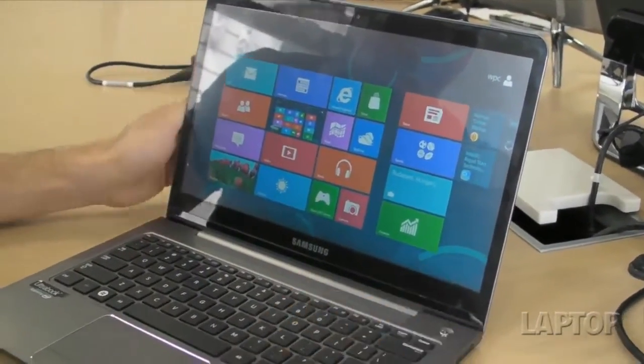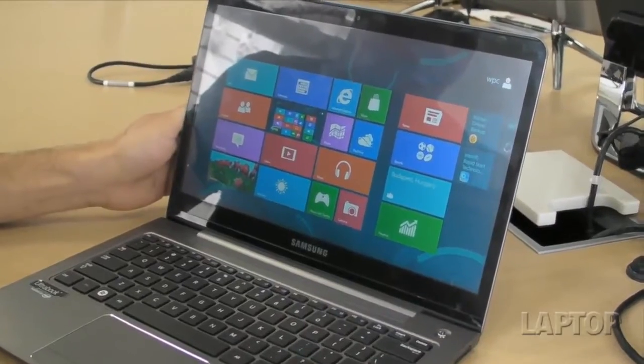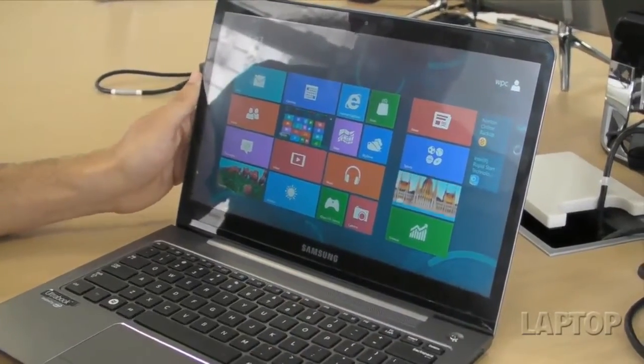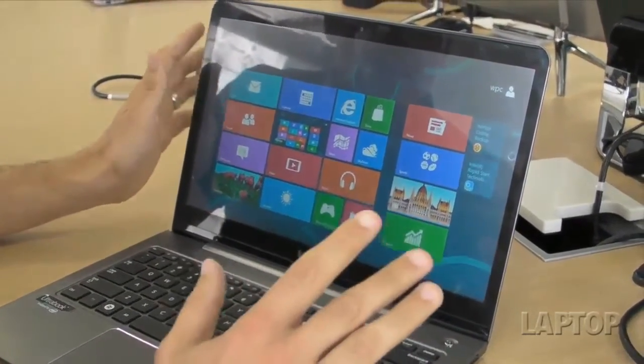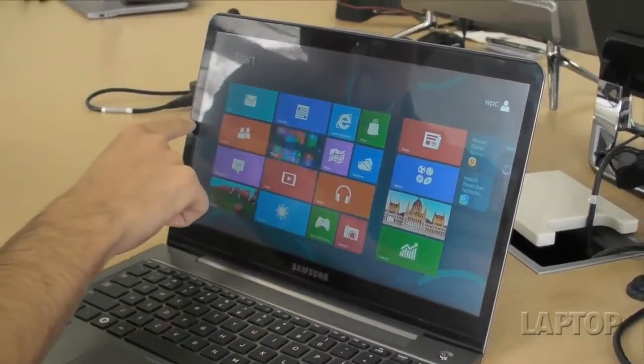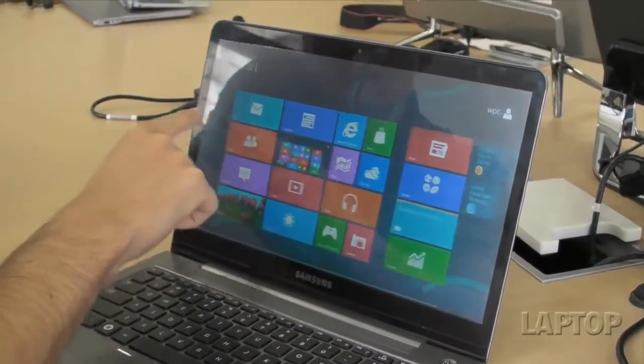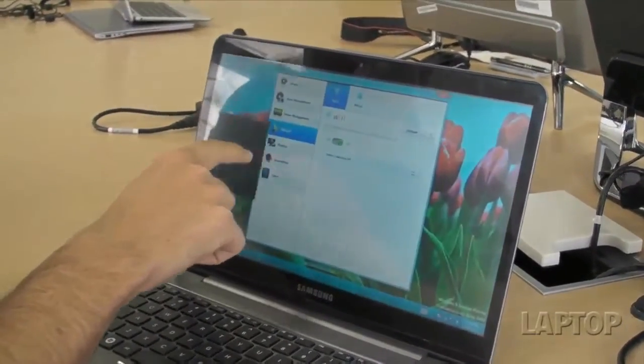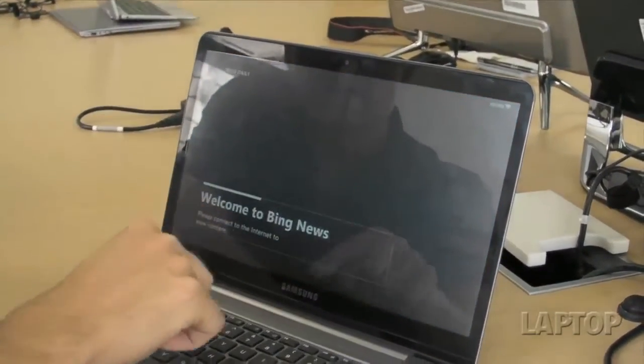Unlike a lot of other laptops and Ultrabooks that we've reviewed, this one is going to be optimized for Windows 8 because it comes with a built-in touchscreen. That means you'll be able to take advantage of all the gestures that are built into the OS.